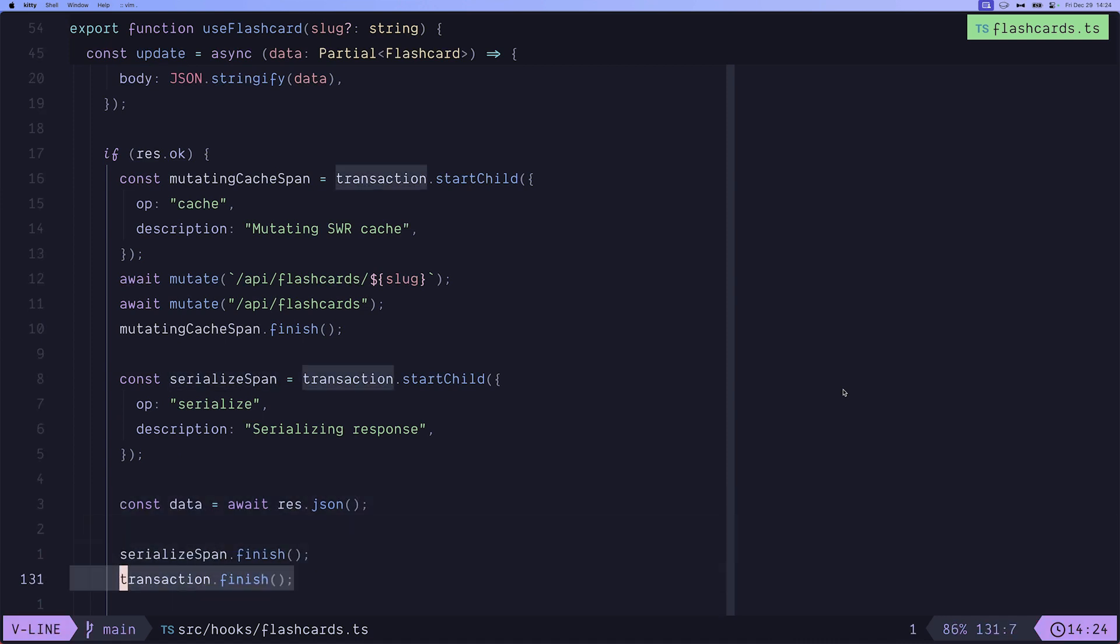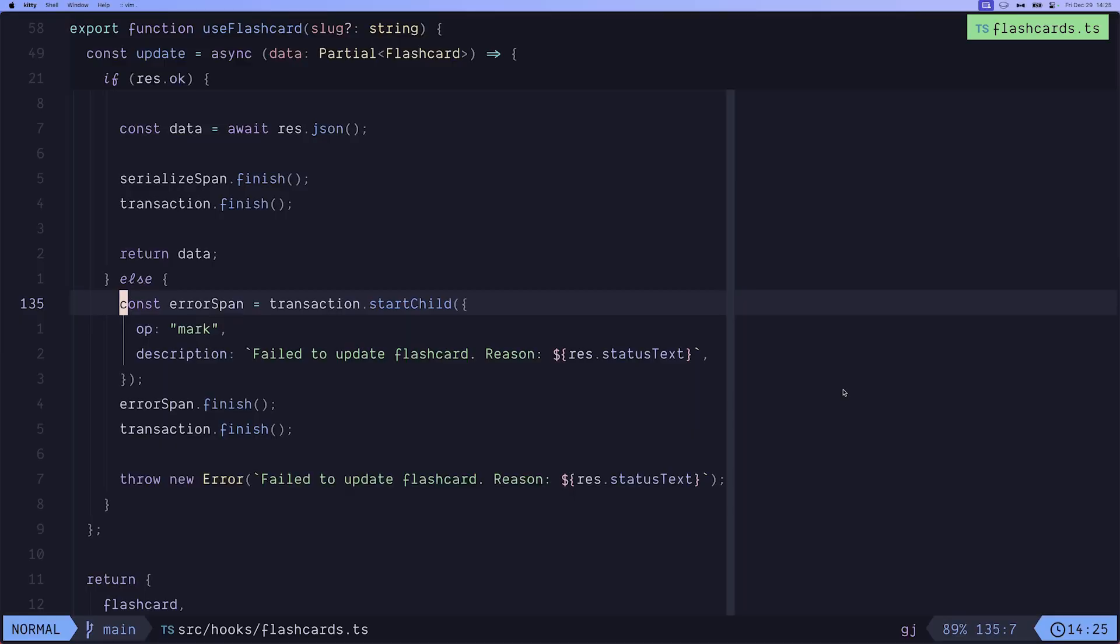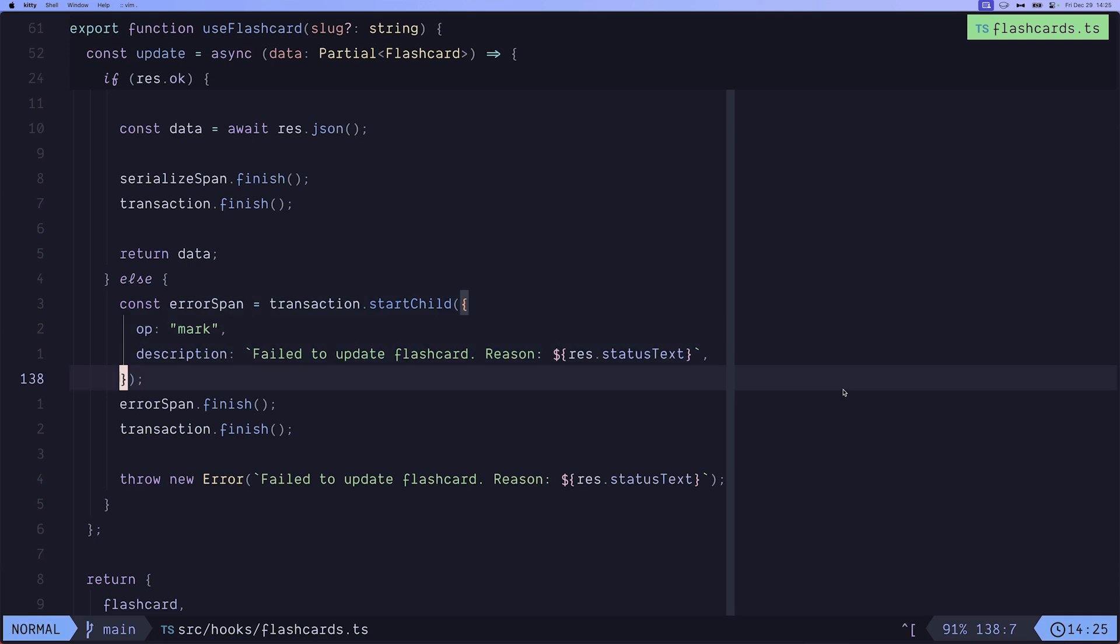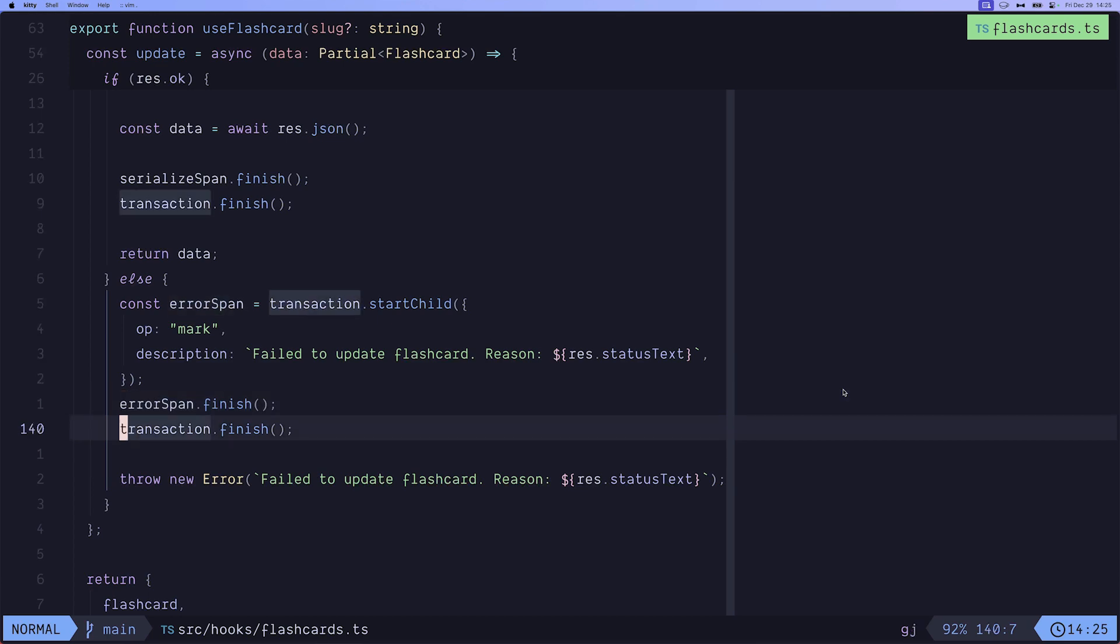And of course, we also finish the transaction, which marks everything as ready to go. And it's going to get sent to Sentry's backend. So we can view it later. But if the result was not OK, then we create an error span, failed to update the flashcards, we pass in the reason. And then we do the same. Finish the error span and then finish the transaction. And that's what happens when we click the update flashcards button. So let's check it out again.